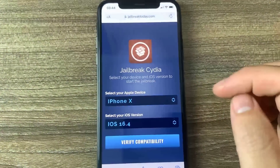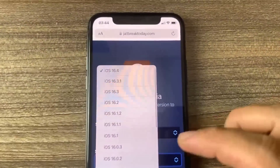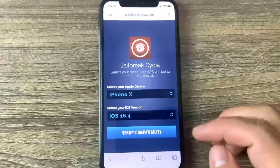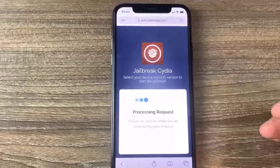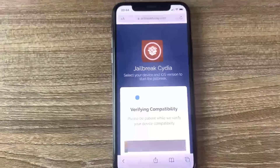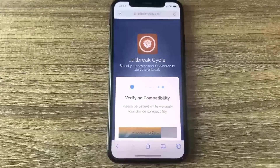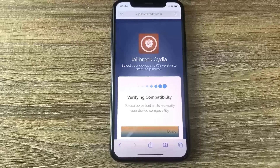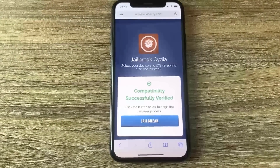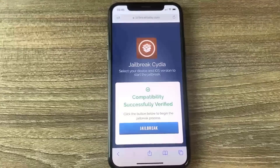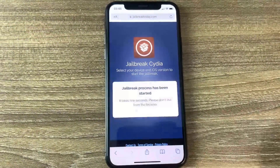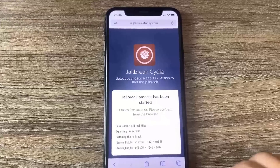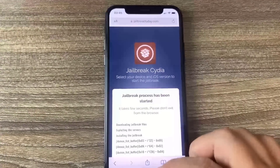I'm using iOS 16.4 on the iPhone X, so I'll select that. Then press Verify Compatibility and it will check to see if you're compatible. Let's do that right here and see if it works — it's just processing the request, so be patient and let it load. Once this is done, we should be jailbroken. It says 'Compatibility Successfully Verified,' so go ahead and press Jailbreak. Now it says 'Jailbreaking process has been started.'